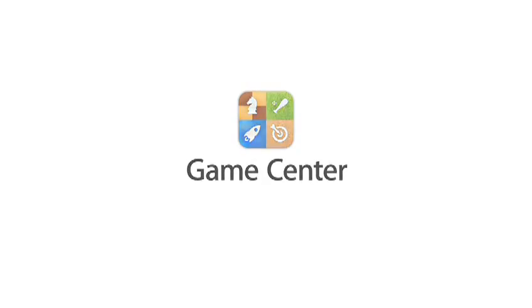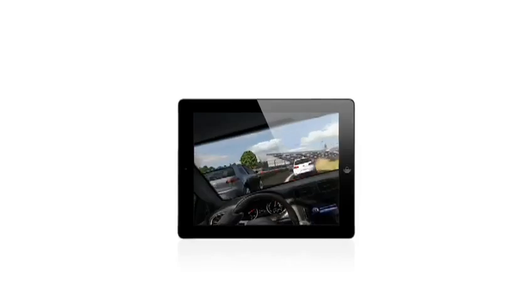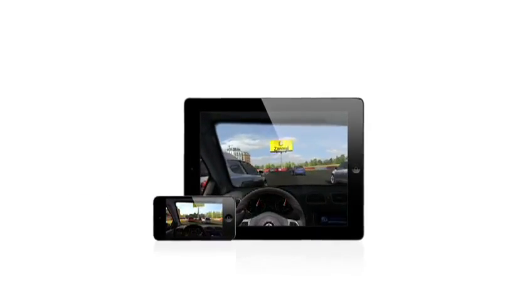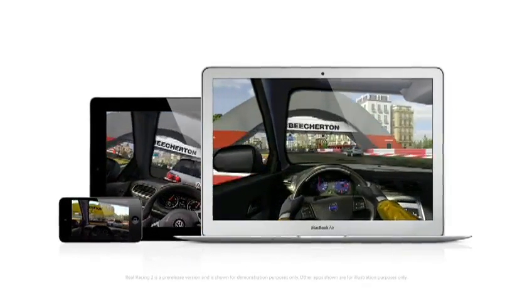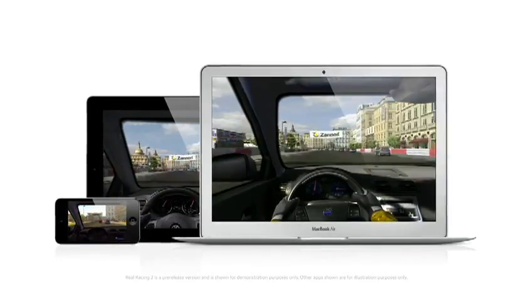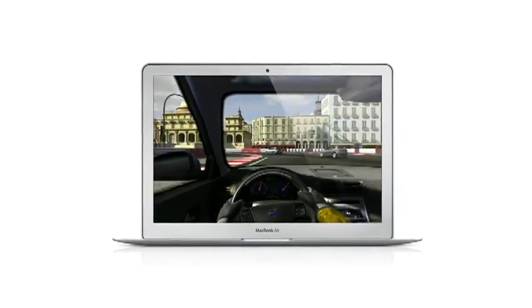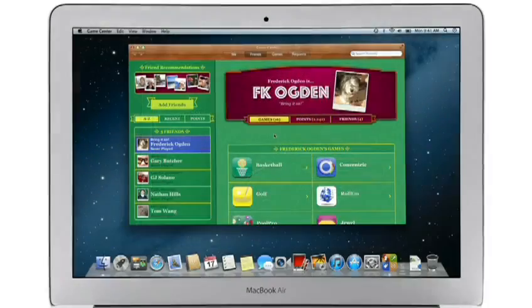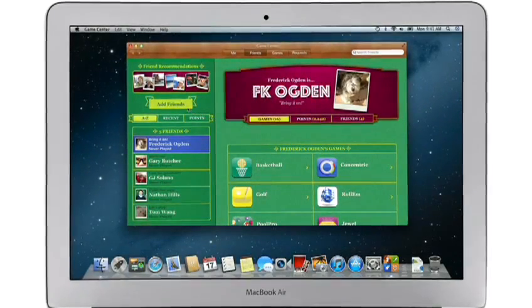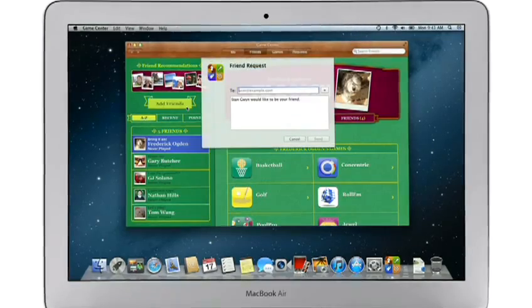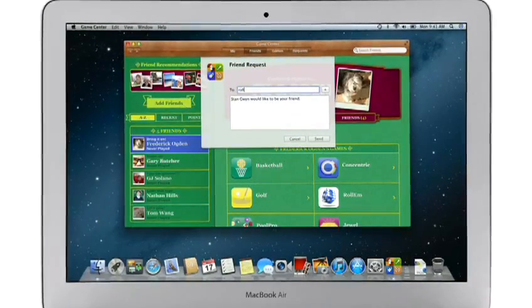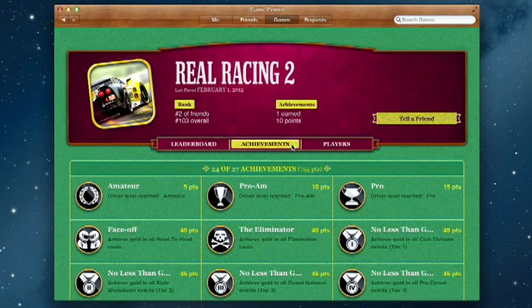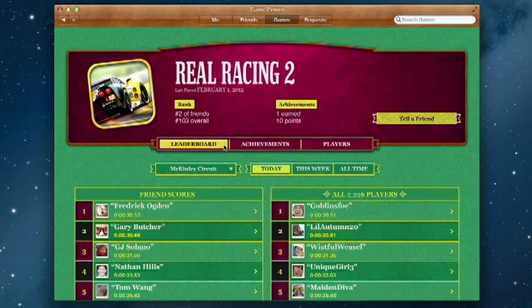Game Center expanded the world of social gaming by connecting millions of users on iPhone, iPad, and iPod Touch. Now, Game Center is coming to the Mac, so you can play head-to-head and turn-based games between your Mac and an iOS device. Game Center shows you the games your friends are playing and recommends new games you might like. Challenge your friends to a game or connect with Game Center members anywhere around the world. And when you finish playing, you can check out the leaderboards to see how your scores rank and score some bragging rights.